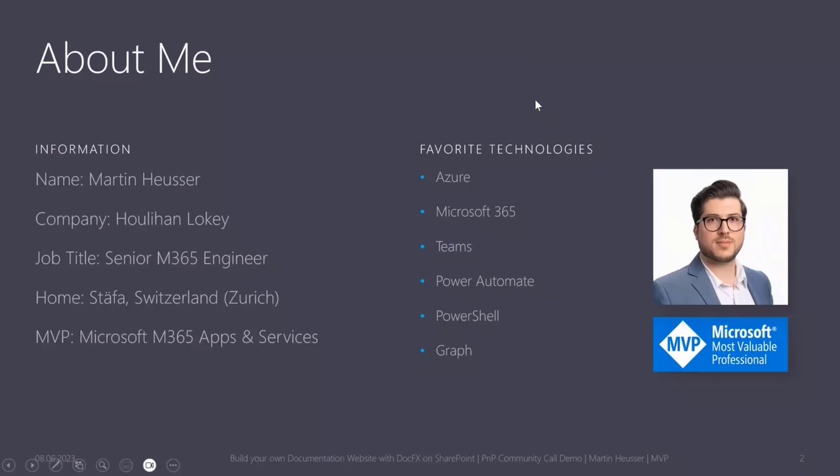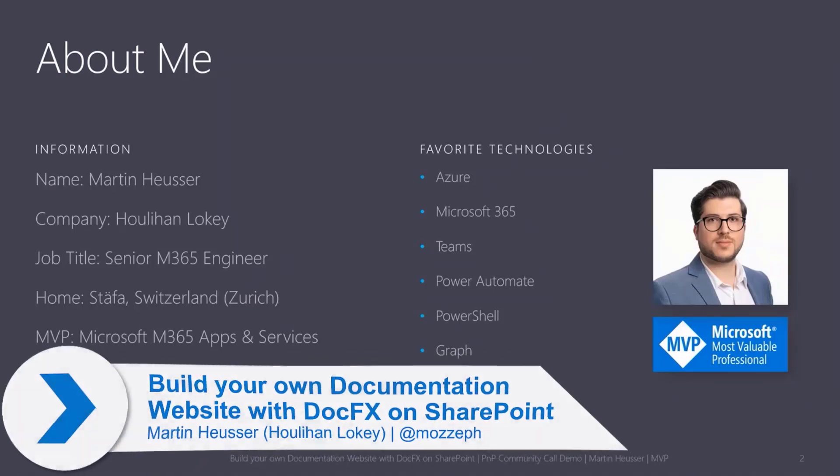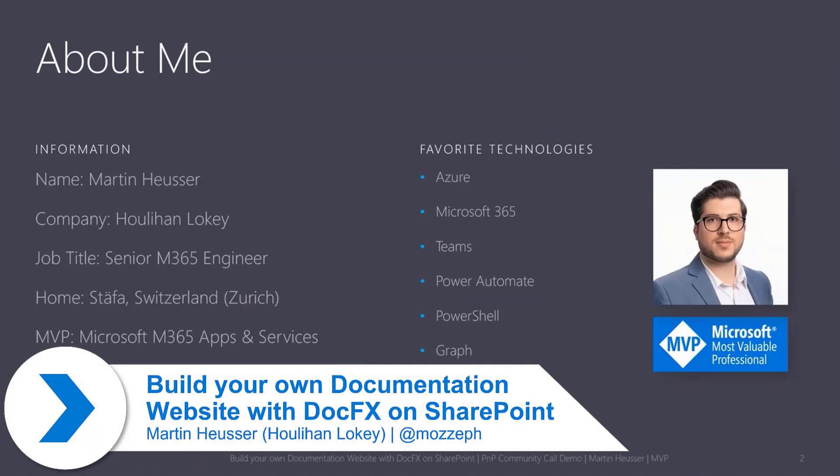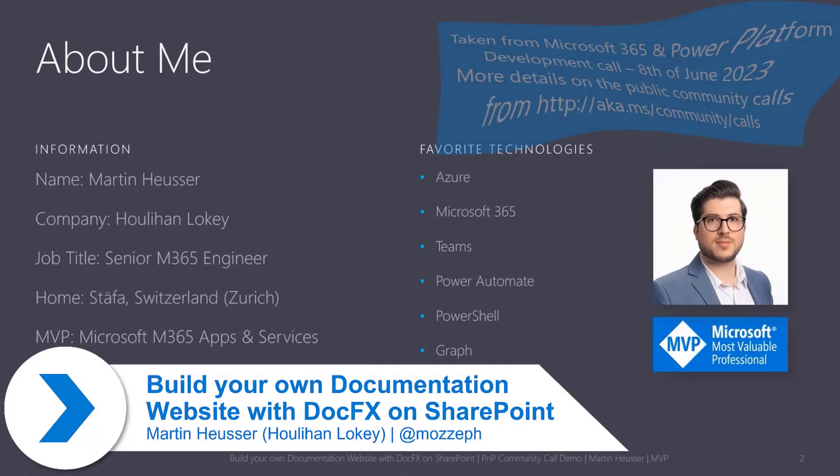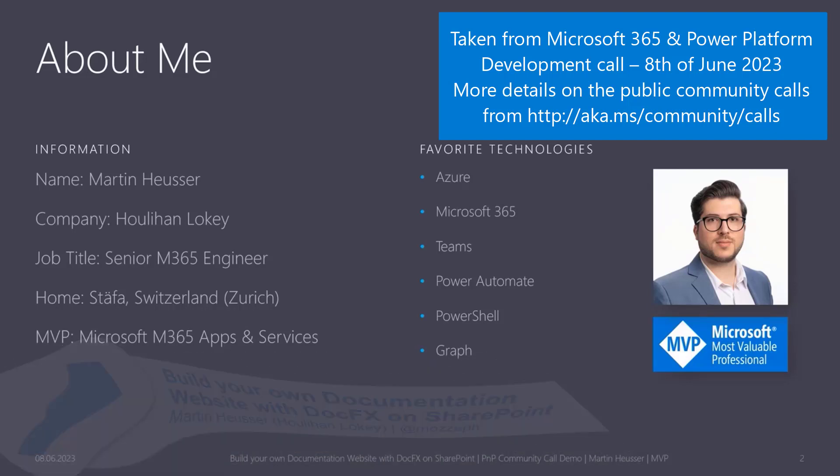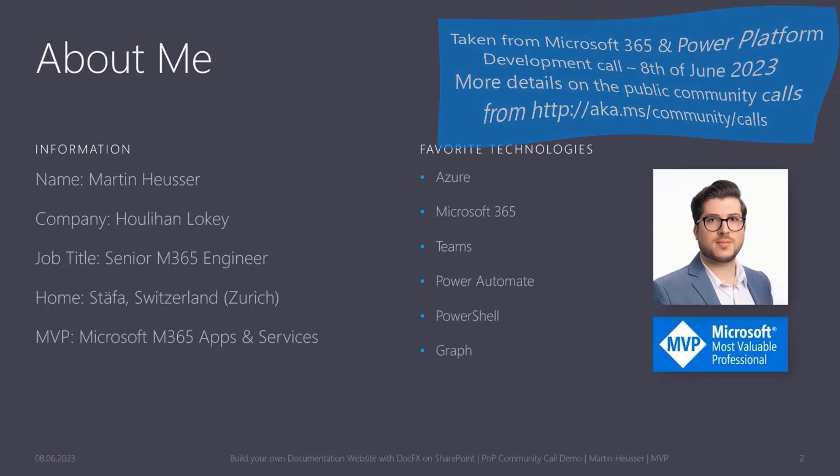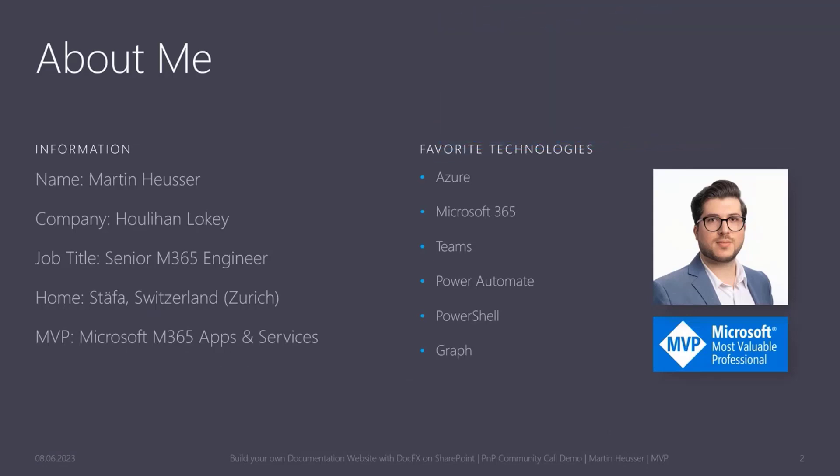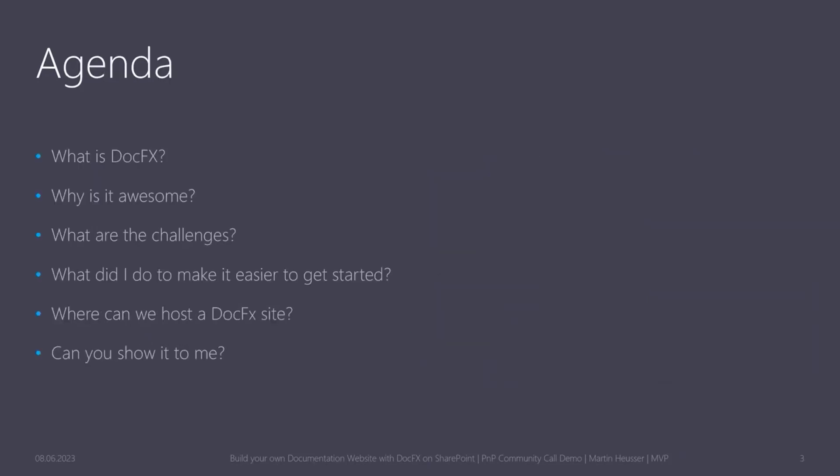For anybody who doesn't know me, my name is Martin Heusser. I work at Julian Doki as a senior Microsoft 365 engineer, and I live in Stäffa, which is near Zurich in Switzerland. I'm a Microsoft 365 Apps and Services MVP, and on the right side you can see some of my favorite technologies I like to work and tinker with.